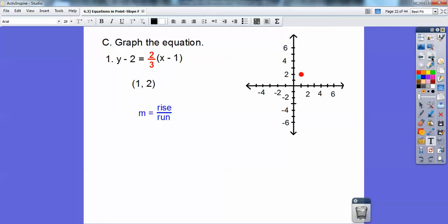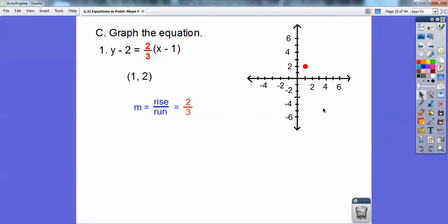From that point, we use the slope of 2/3. Remember, slope is rise over run — so go up 2, over 3. Up 2, over 3 from this point, then make another point and connect them with the line. Don't forget to write the equation of the line right on or pointing toward the line.